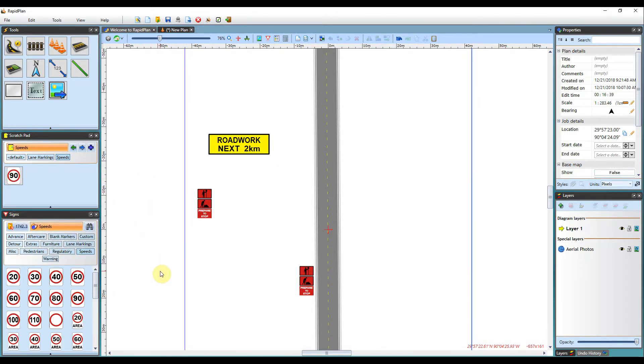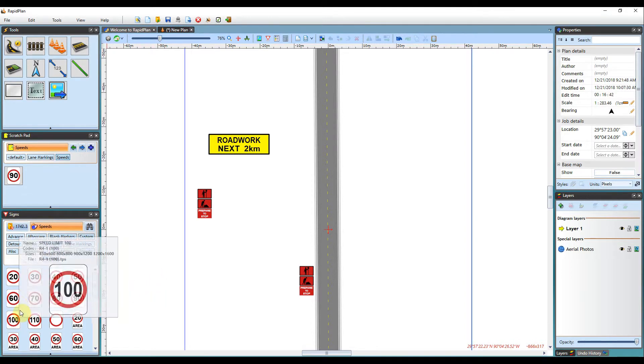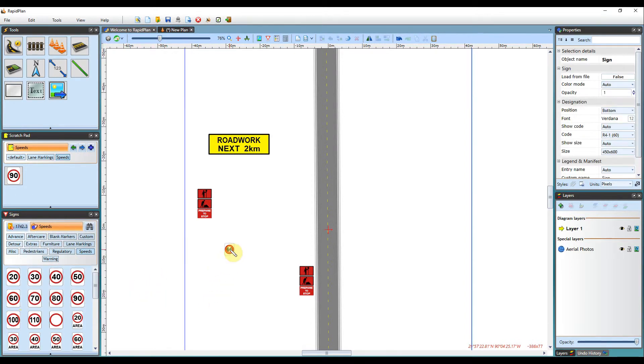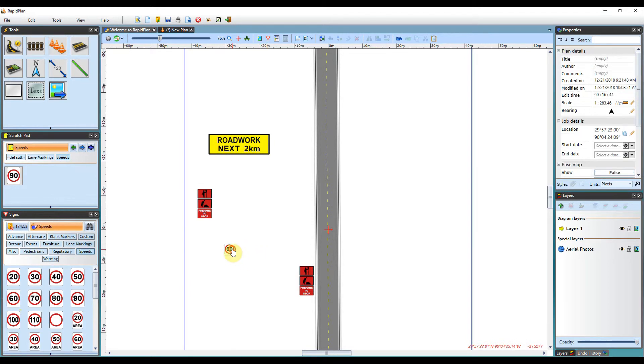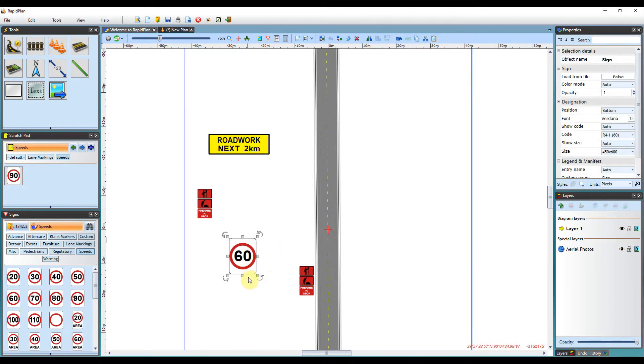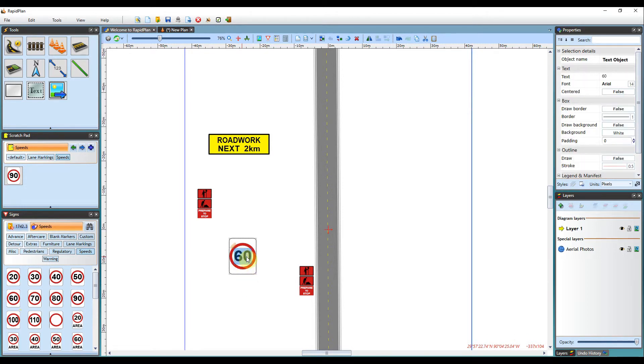The Scratchpad can be particularly useful if you edit existing signs and then add them to the Scratchpad. Let me demonstrate here by altering one of the speed signs. I can double click to edit the text, then enter the desired text I want to change it to.